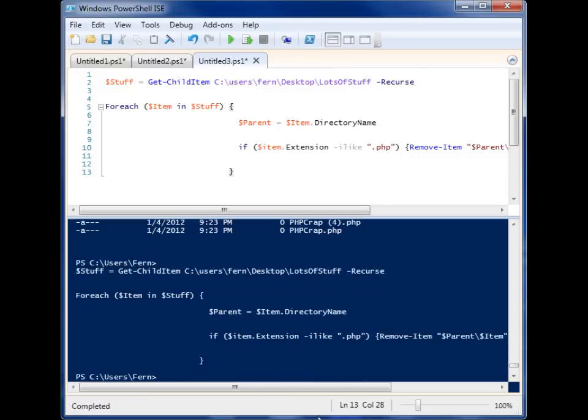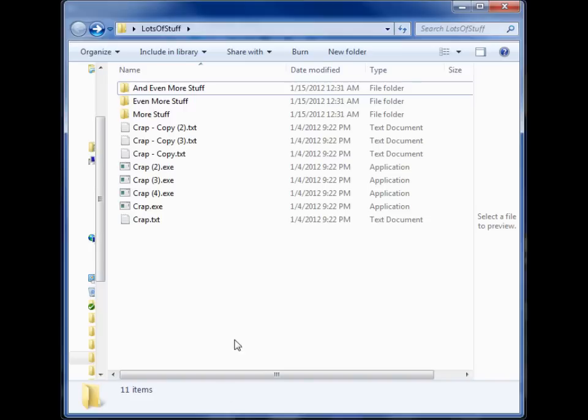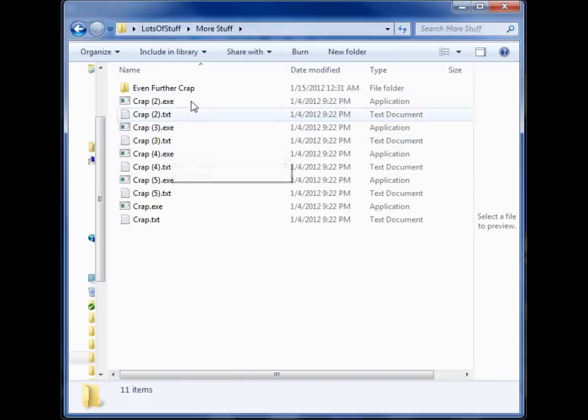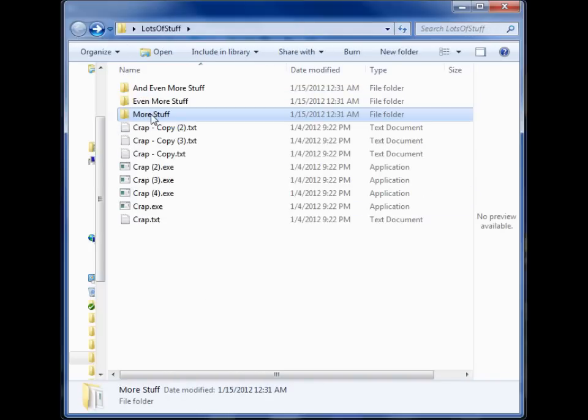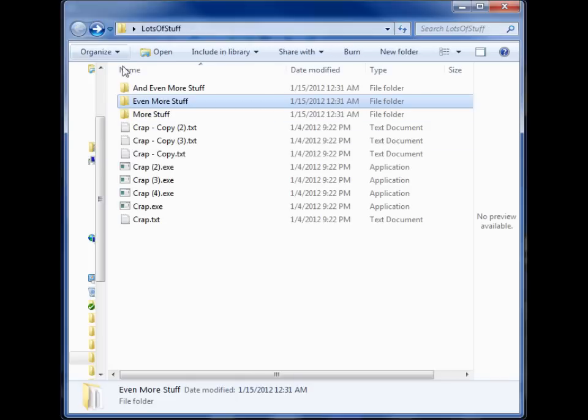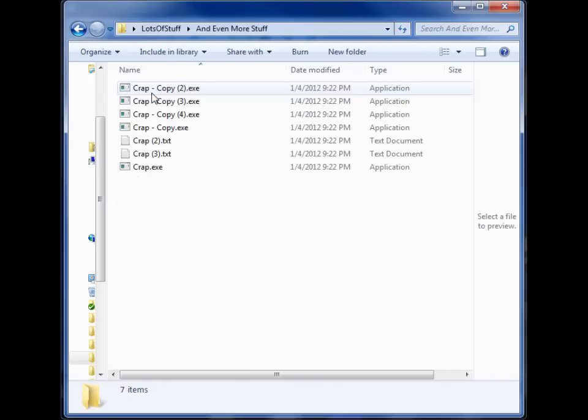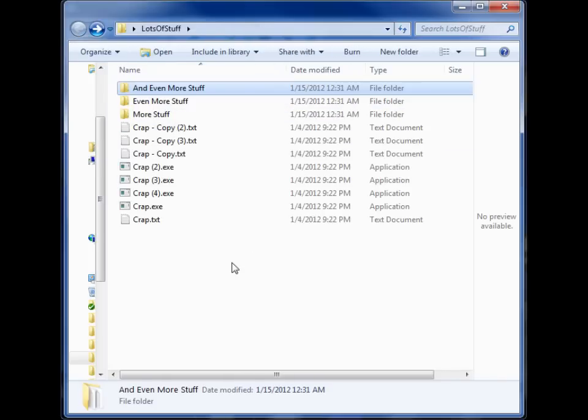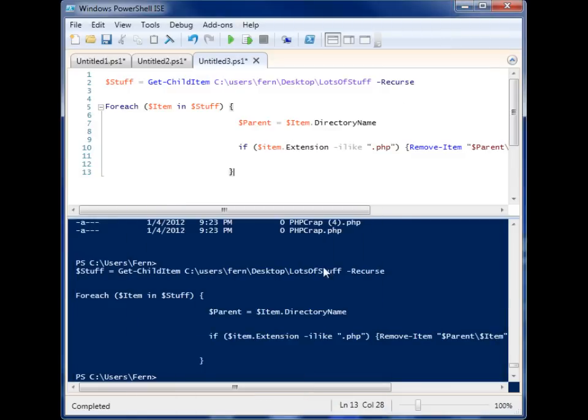So let's run this set of code. Okay, so I've run it. Now let's go look in our folder. And would you look at that? All the PHP files are gone. No more. So there is your real world practical example.